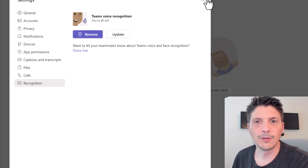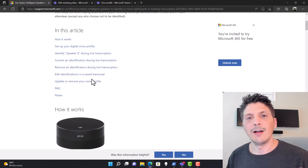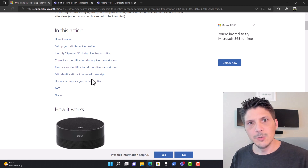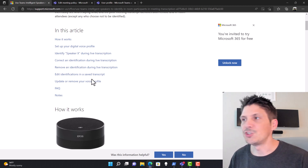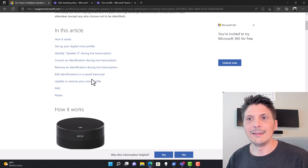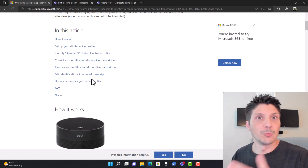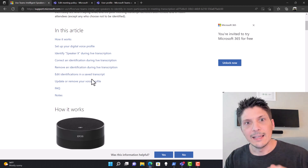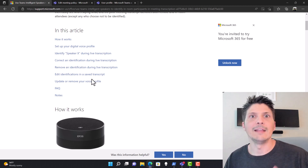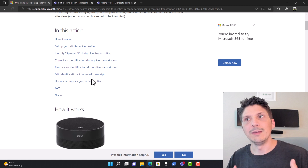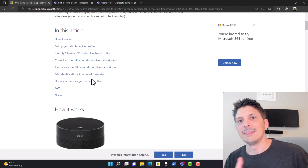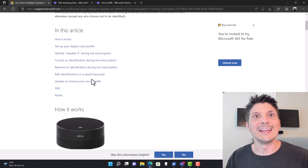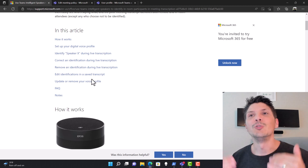With the voice profile in the system and tenant settings configured, as that user I should be able to join a Teams meeting — created from Outlook with the room invited — start the meeting from my laptop, and start transcription. With me sitting in that room, the intelligent speaker will pick up my voice and attribute what I say in the meeting to my name in the transcript.